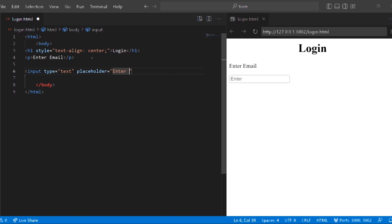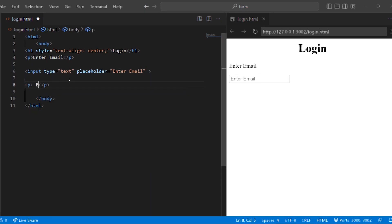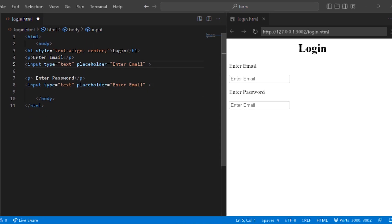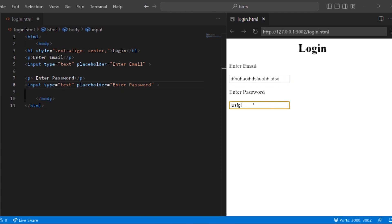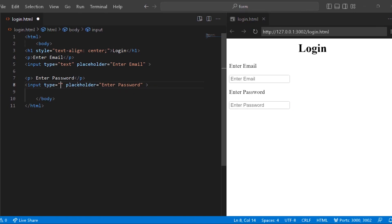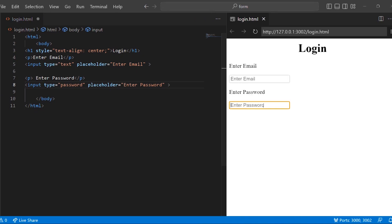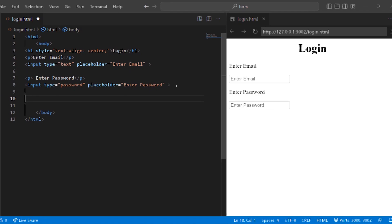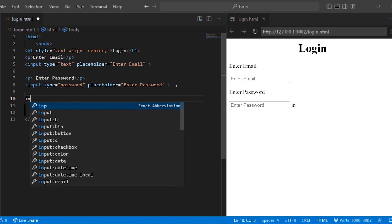So this is the file and it is in the center. Click the email — this process is going to pass the email. Enter email, enter password. Now we create a button. The button uses input type submit.